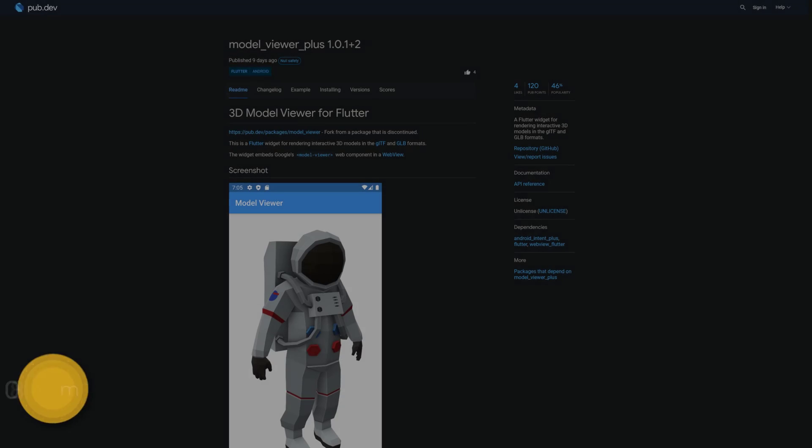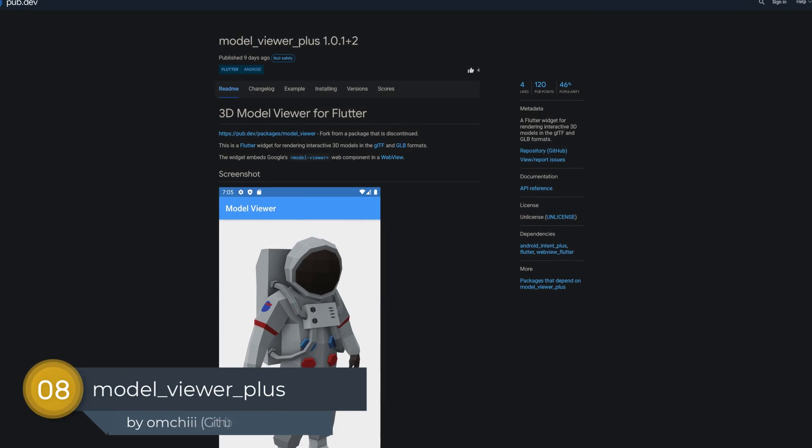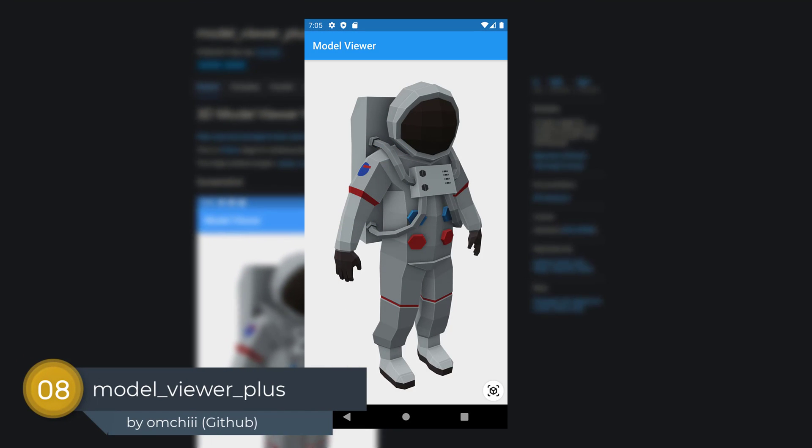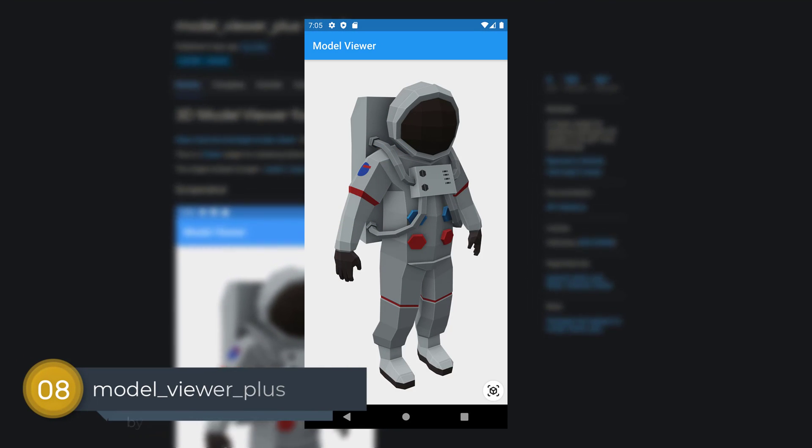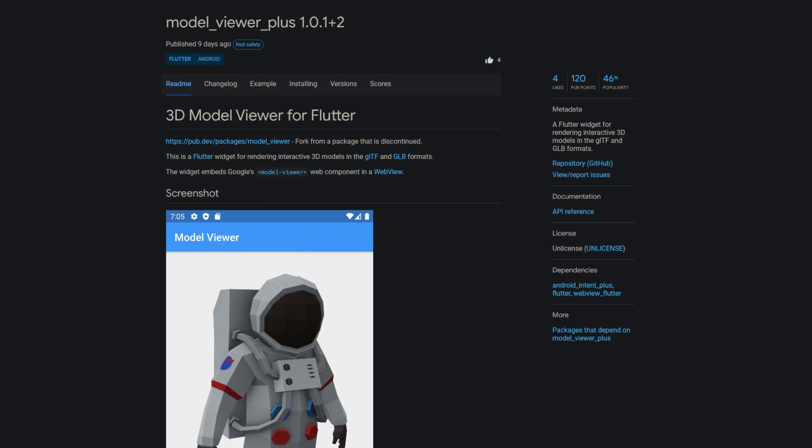Number 8 is called Model Viewer Plus, a Flutter widget for rendering interactive 3D models in the GLTF and GLB formats.